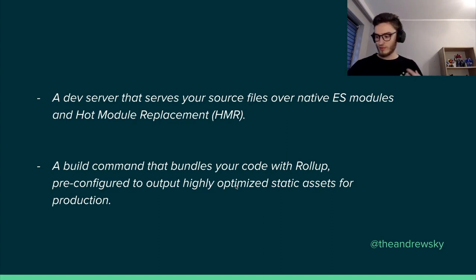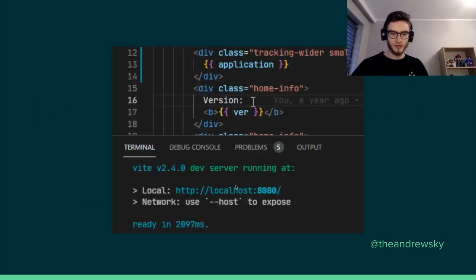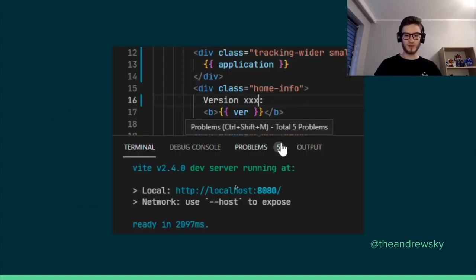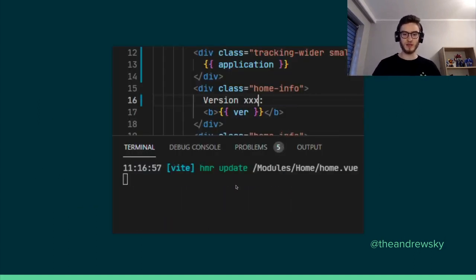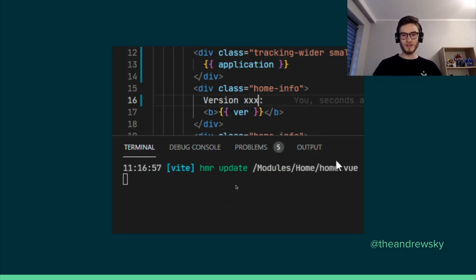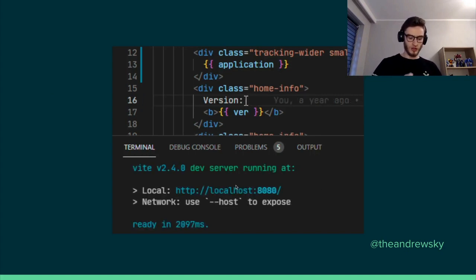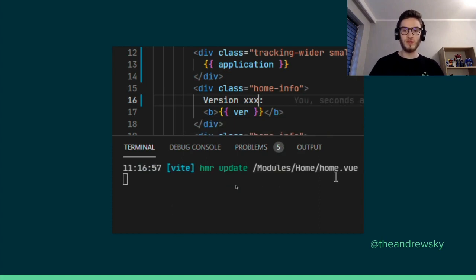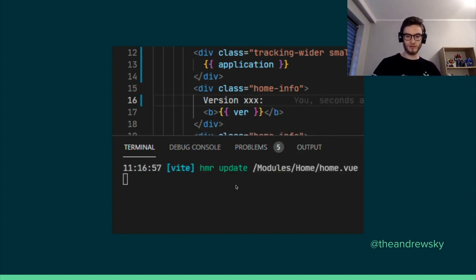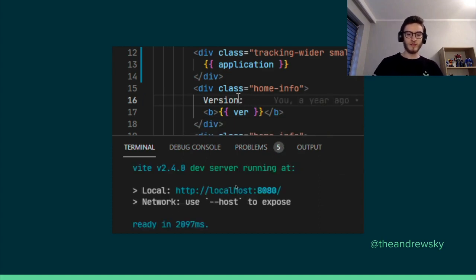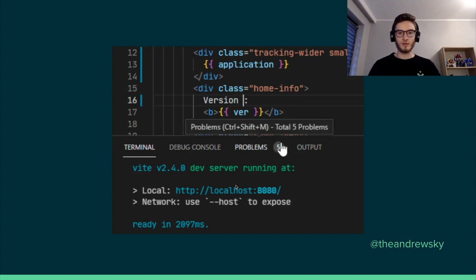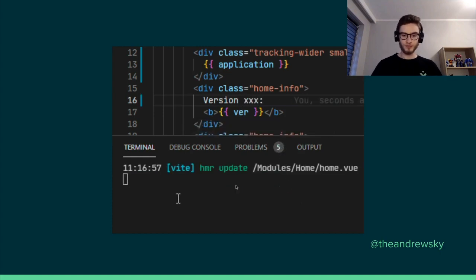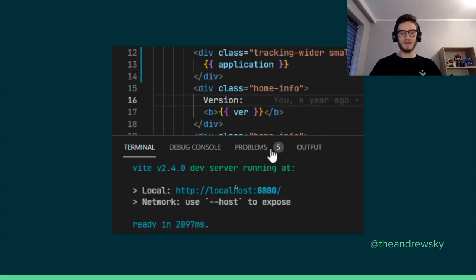So just to show you a quick example, this is basically the developer experience while using VIT. We can see that the reloading of the server takes milliseconds instead of 15 seconds, for example, for the project reload.